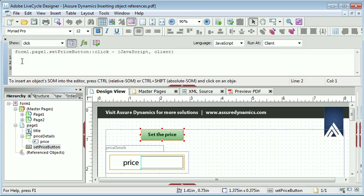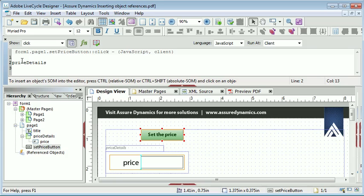I want to show you two ways in which you can reference the price object. The first way is where we are going to type in the relative reference. Because the button that we are scripting in and the price object that we want to reference are separated by a subform, we need to include the name of that subform in our relative reference.